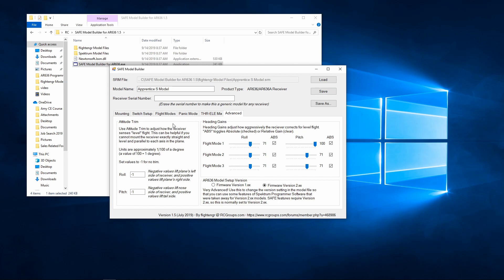In your advanced tab, the attitude trim allows you to adjust the attitude of the receiver based on how the plane flies when safe mode is enabled. When it's in self-leveling mode, if the plane's not flying straight and true, it could be because of how the receiver is mounted — if it's tilted up a little bit or tilted side-to-side. This allows you to change the roll and pitch axis slightly so that when you have self-leveling enabled you can achieve level flight by adjusting these if the plane pitches up or rolls one way or the other.